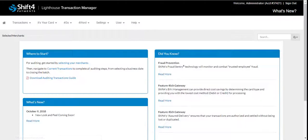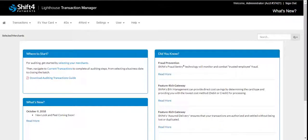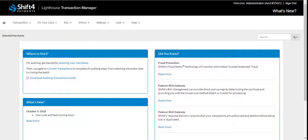This is an auditing software that will allow you to view and edit batches before submitting them to the processor. Among other things, you can also view archived batches, transaction lookup, and process an online transaction.